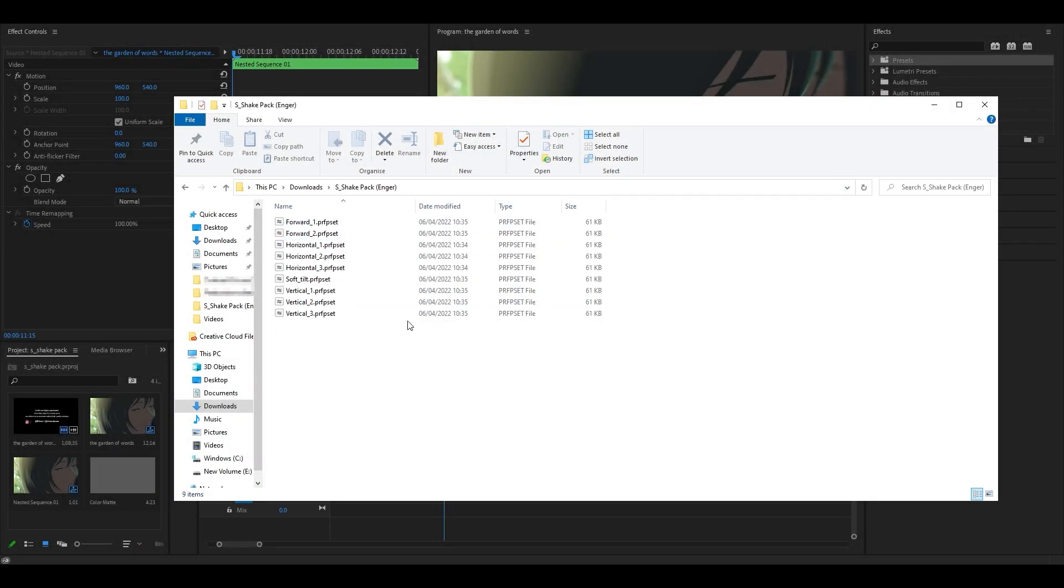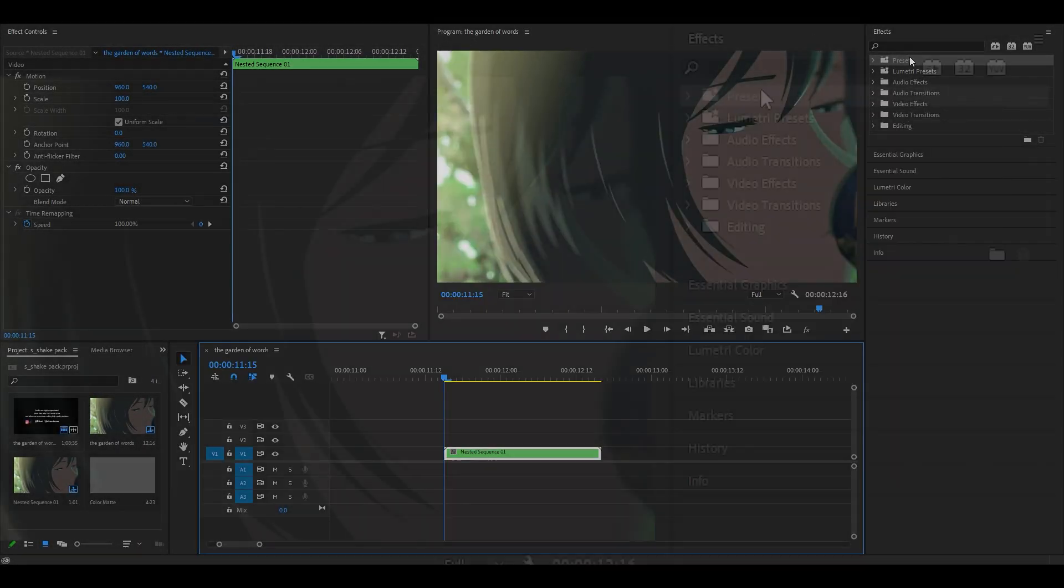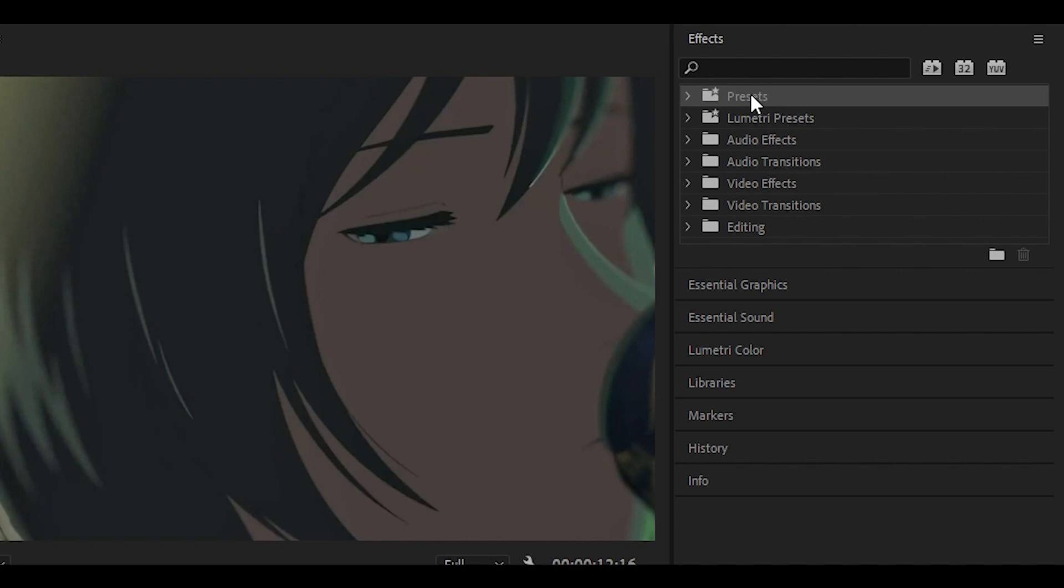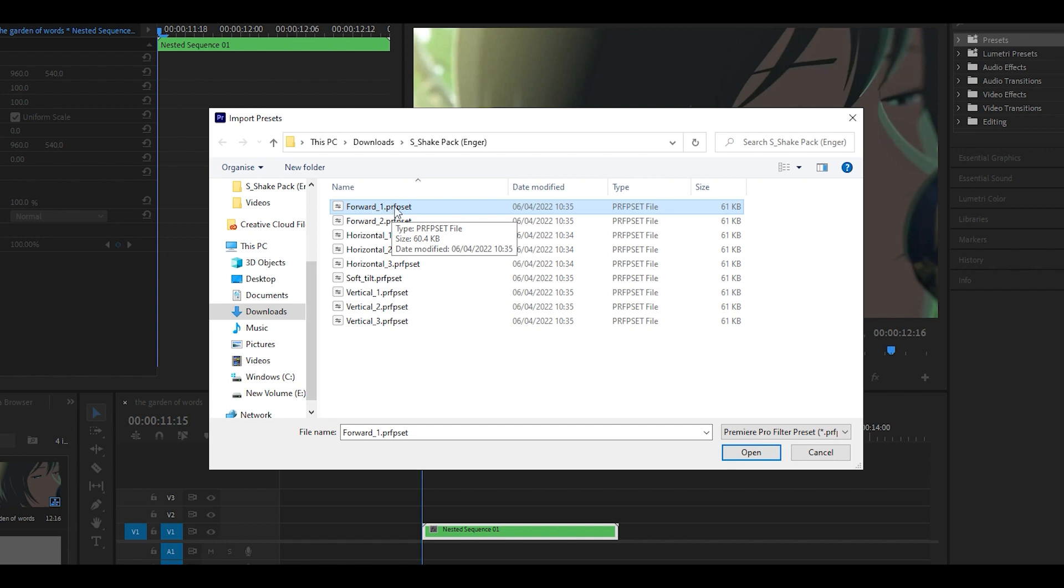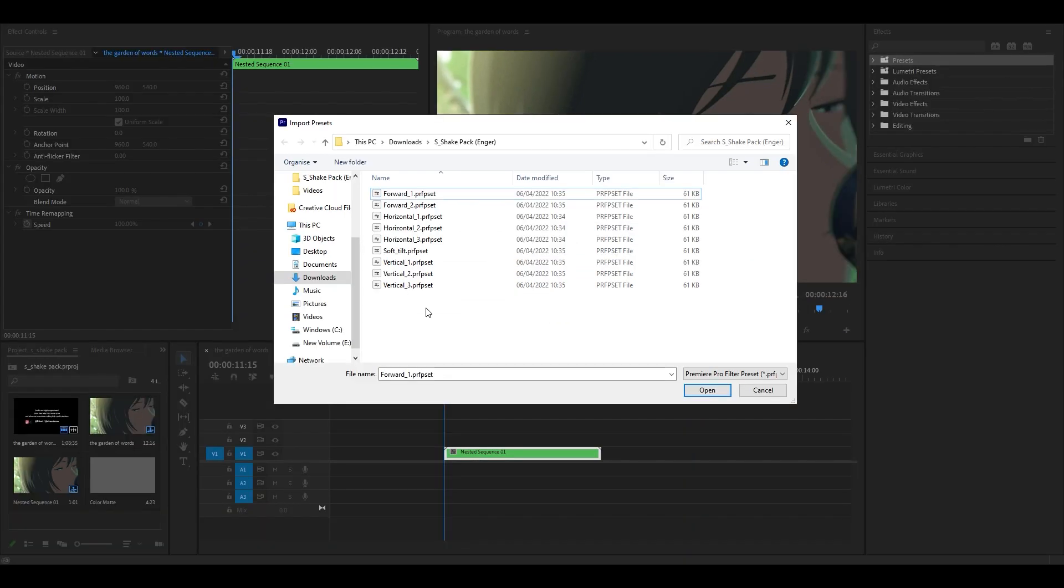Once you have downloaded and extracted the folder, what you want to do is head back into Premiere Pro. You want to right click over here on presets and you want to click on import presets right over here. Locate the folder and you want to double click or just click on open on the preset that you want to use.